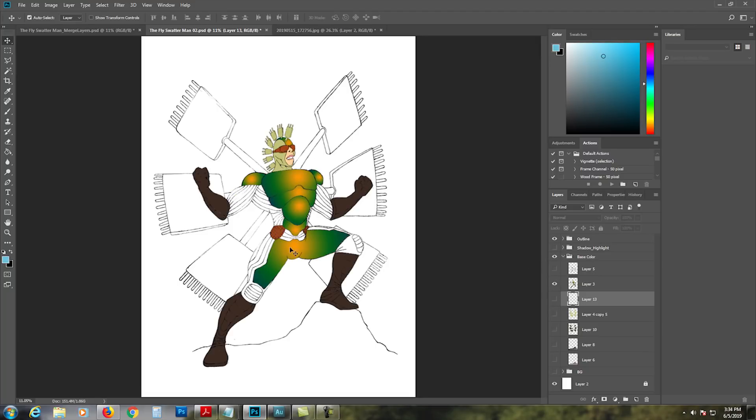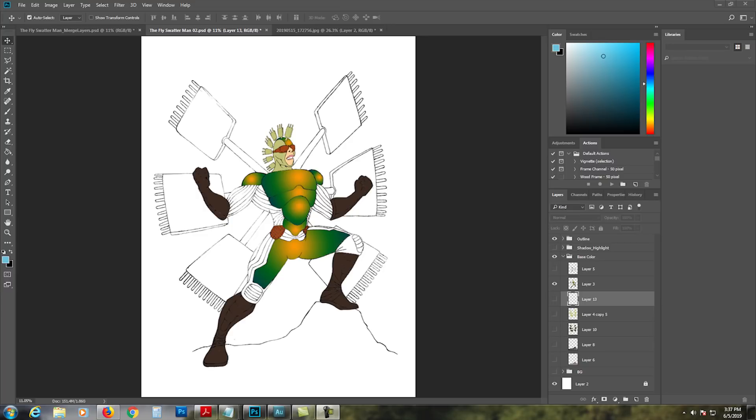So that's how you put the base color and you do it on everything here. I decided my base color is gonna look like that.